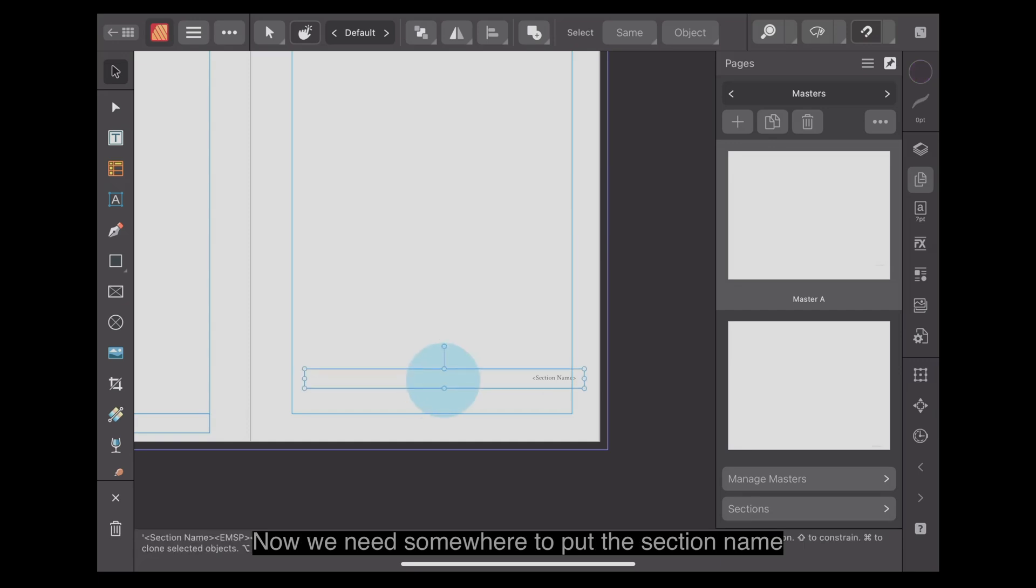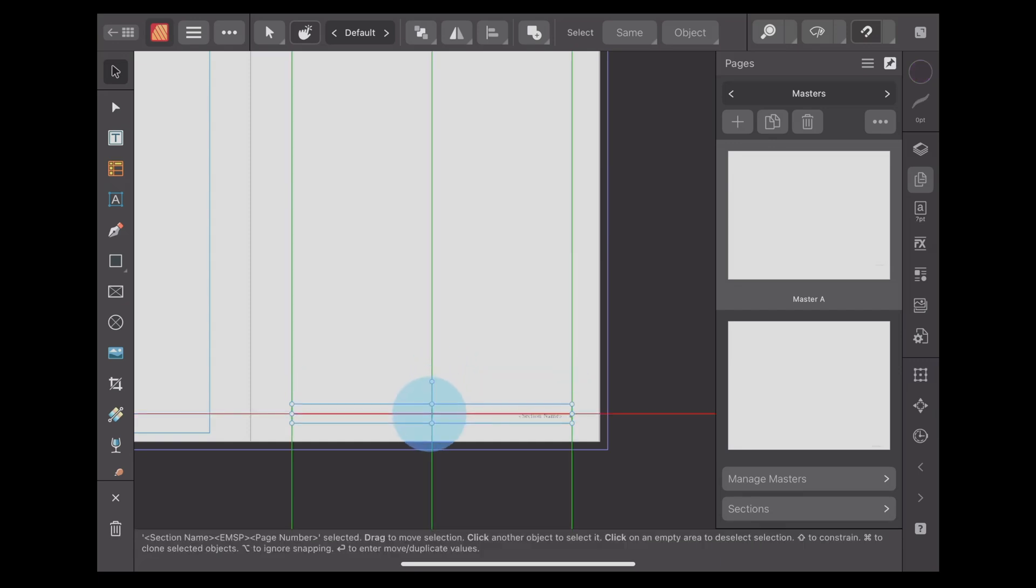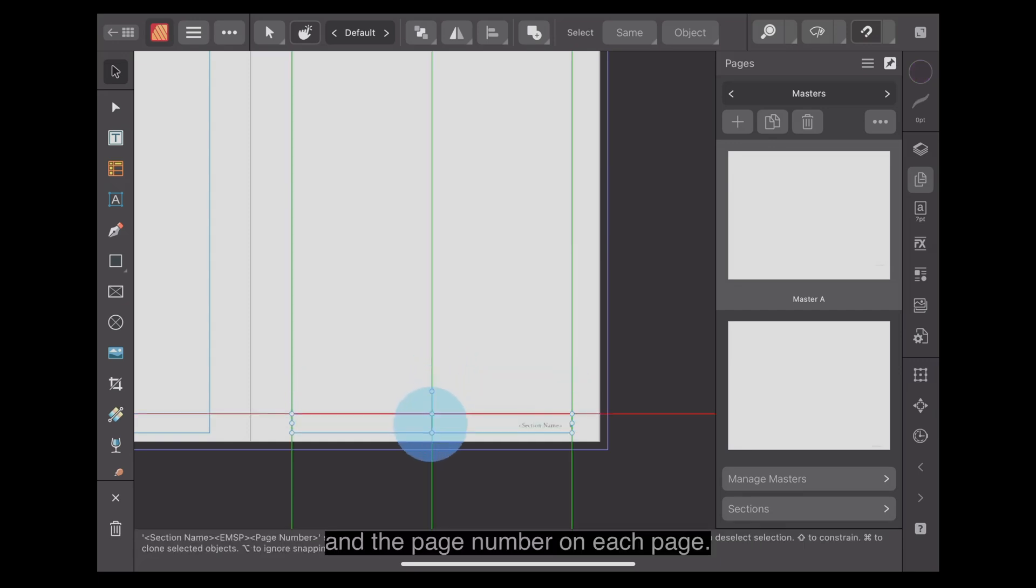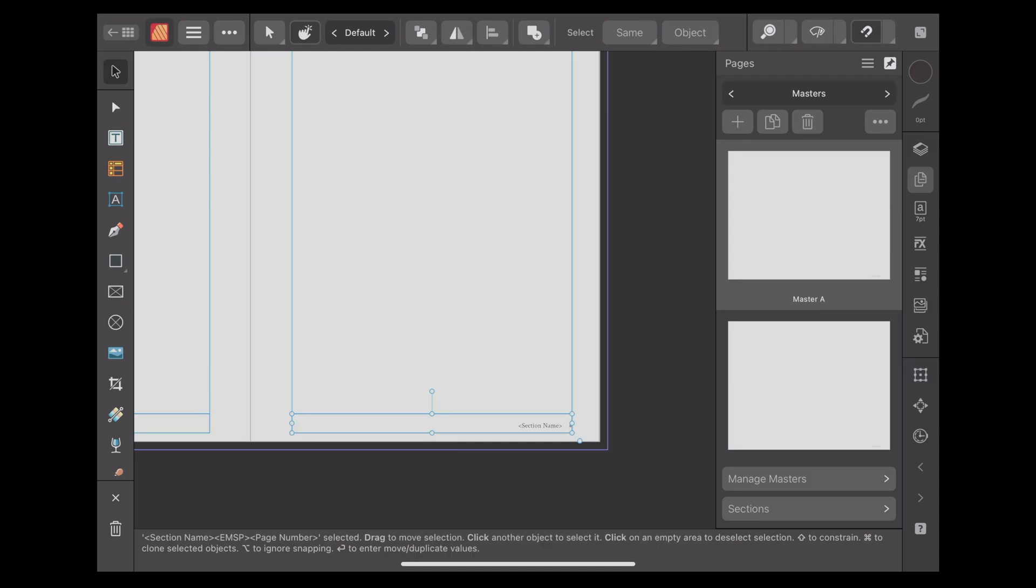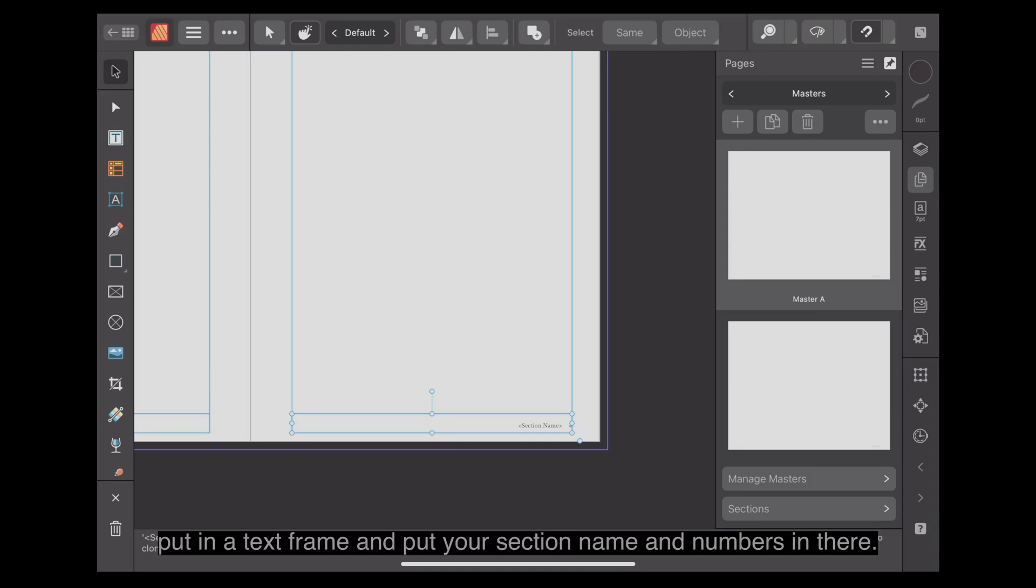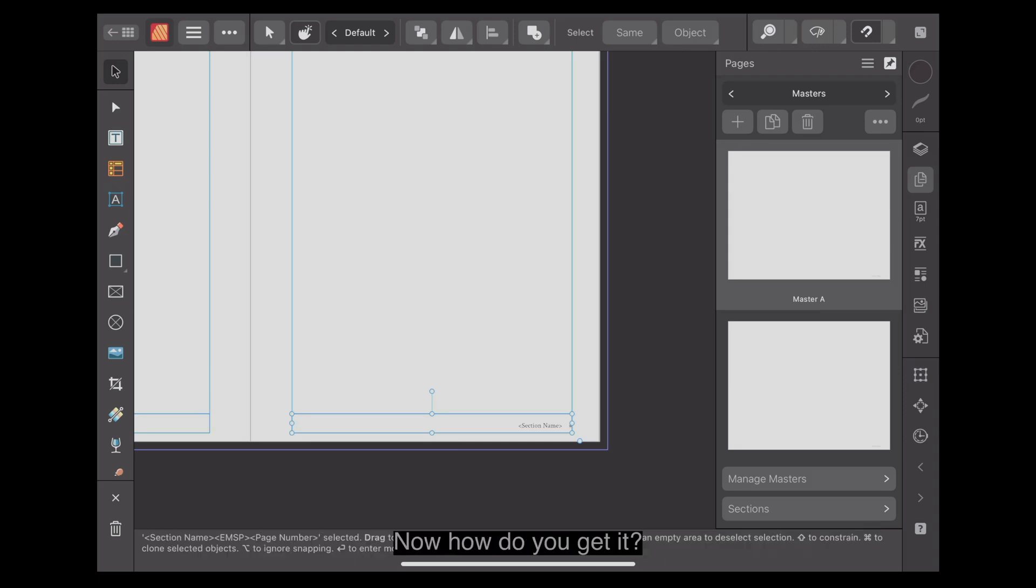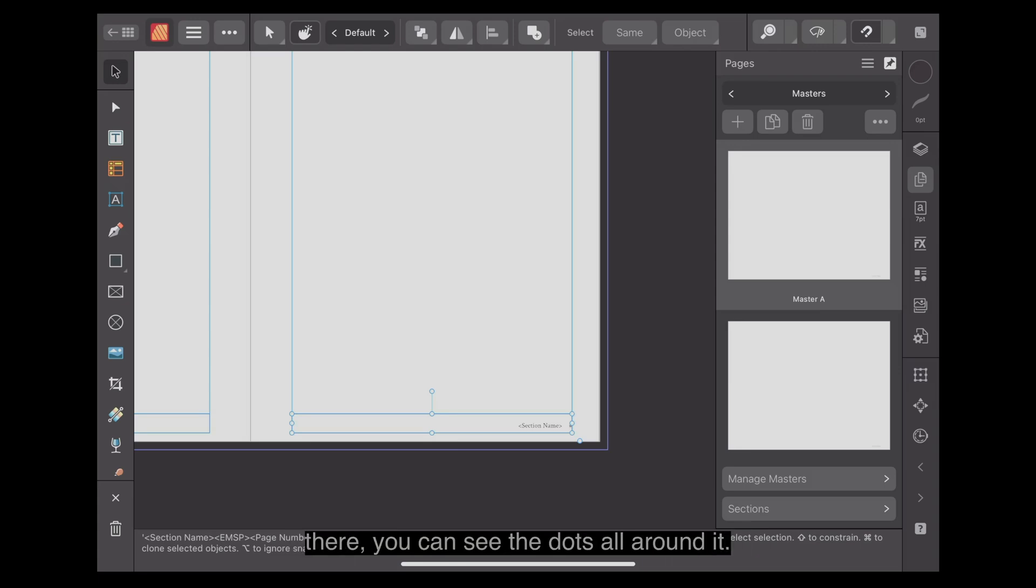We need somewhere to put the section name and the page number on each page. This is in the masters. So you create your masters, put in a text frame and put your section name and numbers in there. Let's have a look. You can see the dots all around it. I've got it selected.